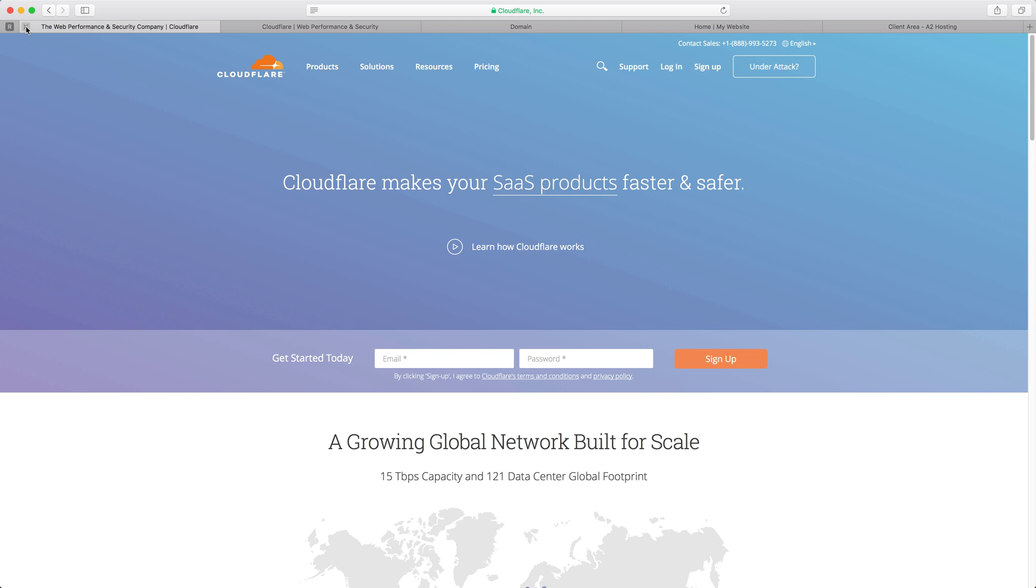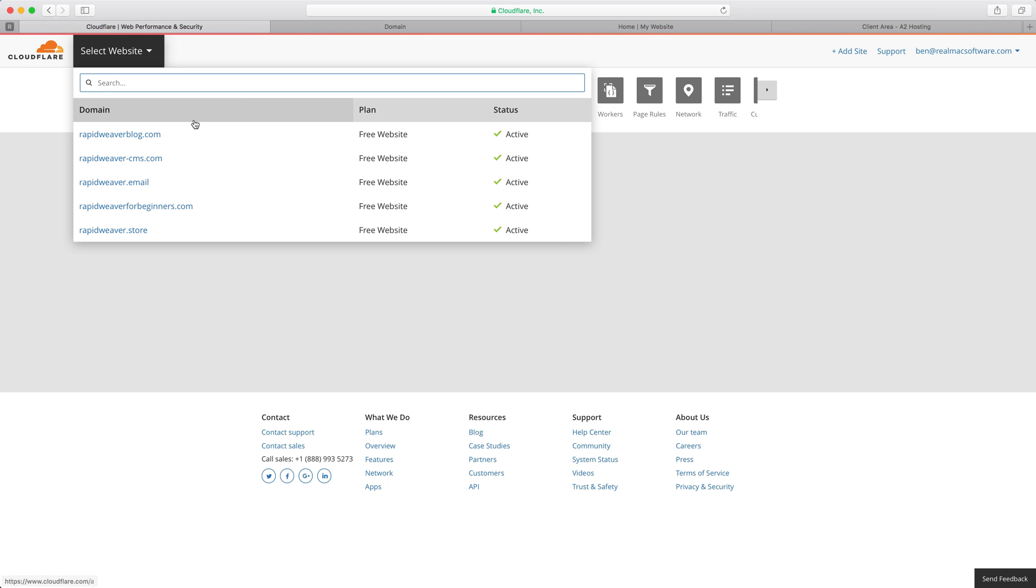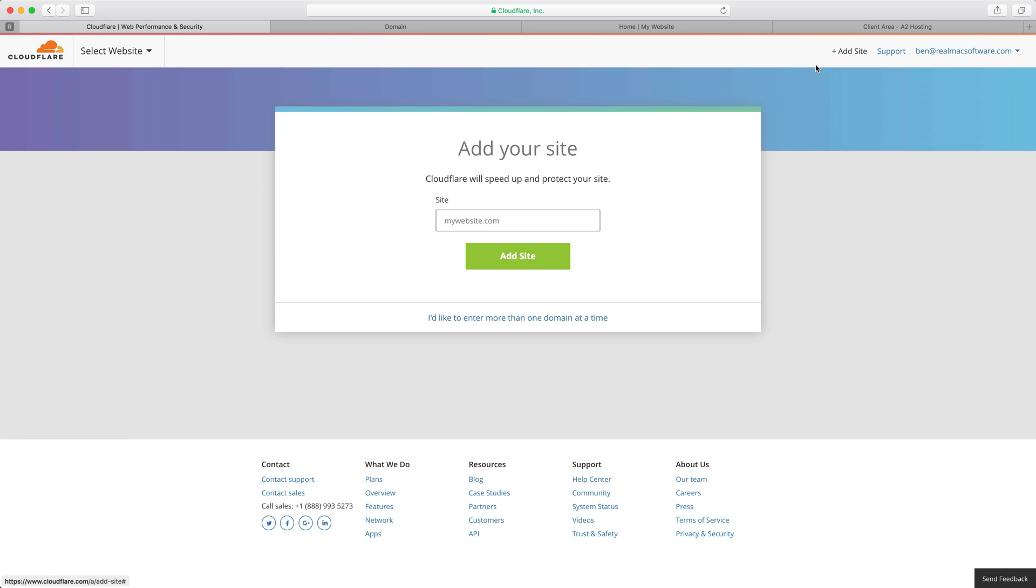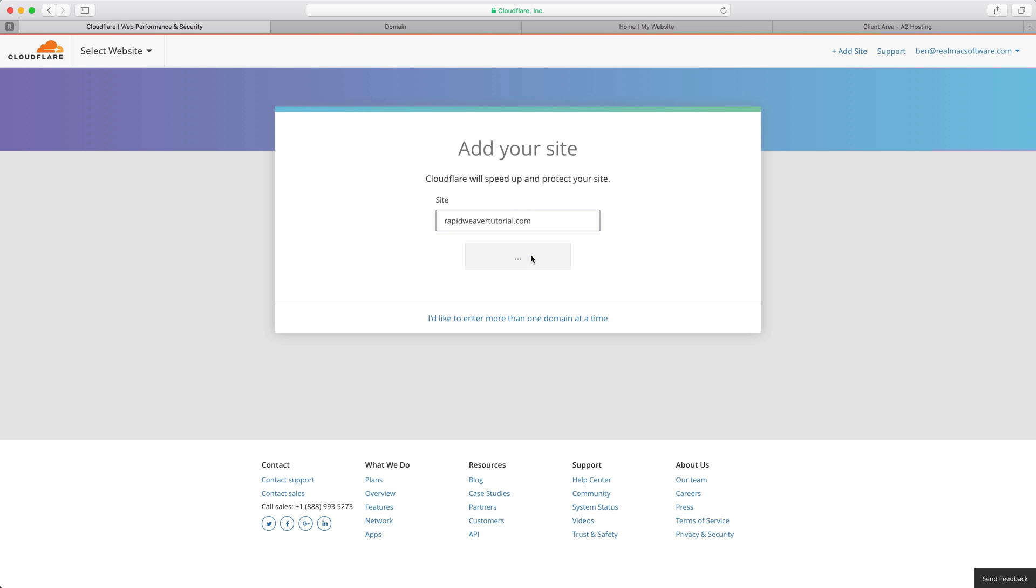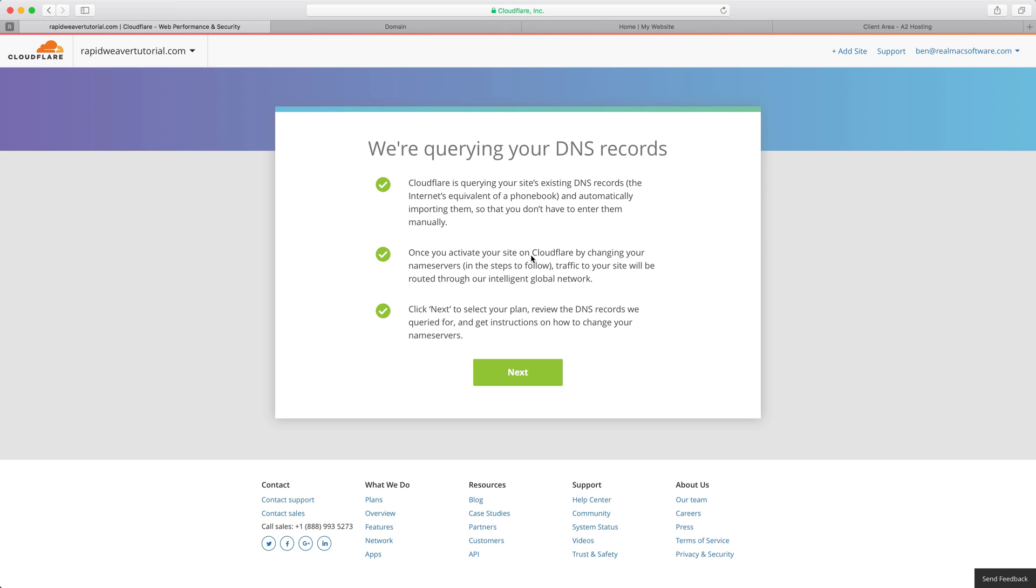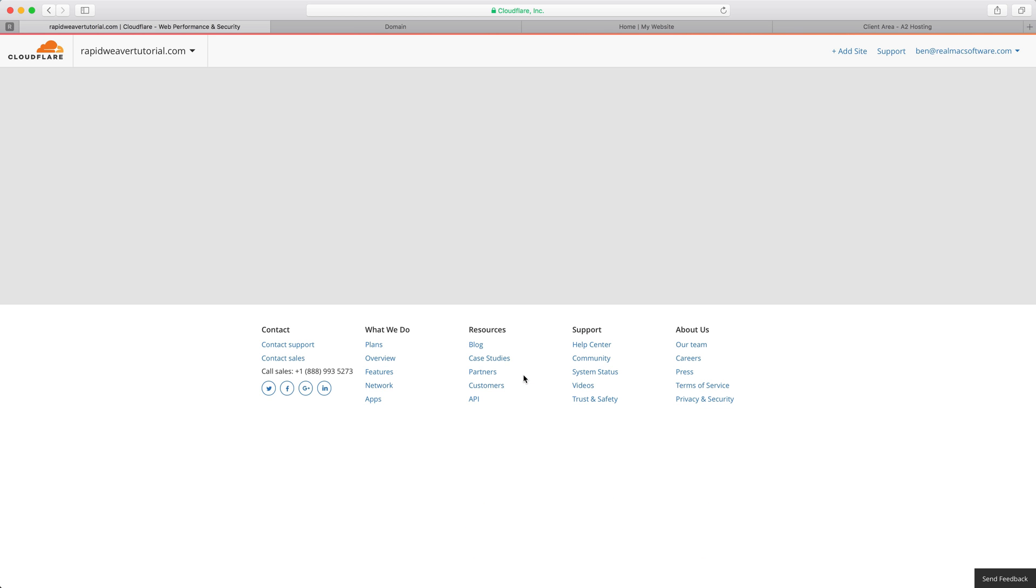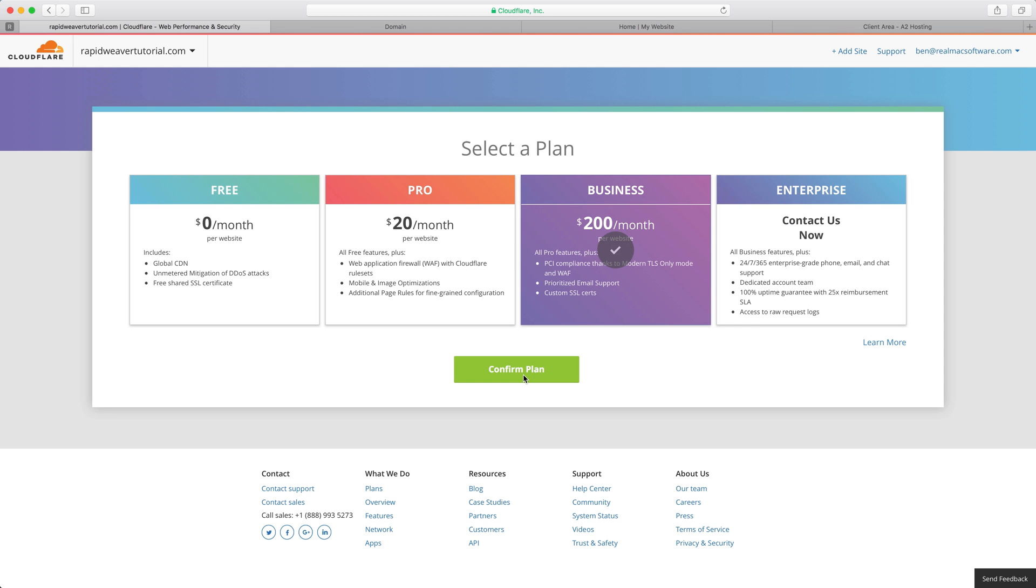I've already done that and I've logged in to my account. As you can see I've previously added a few other domains, but once you're logged in all you need to do is click on the add site button then you need to put in your domain name. I'm going to add my rapidweavertutorial.com domain name and click the add site button. You'll be given a bit of information here and essentially what this is doing is Cloudflare is just looking for the existing DNS records on your server or on your domain name.